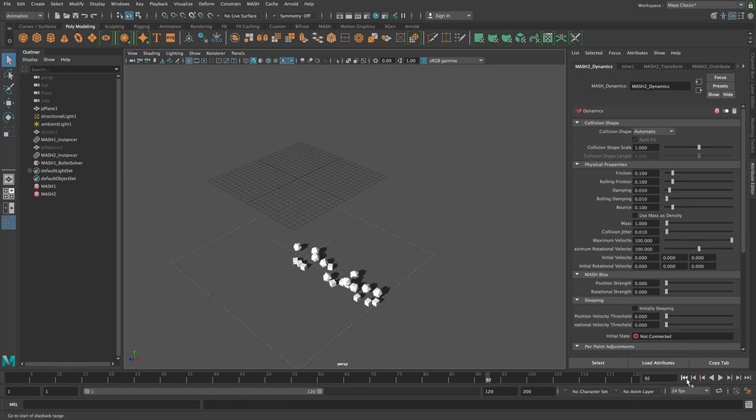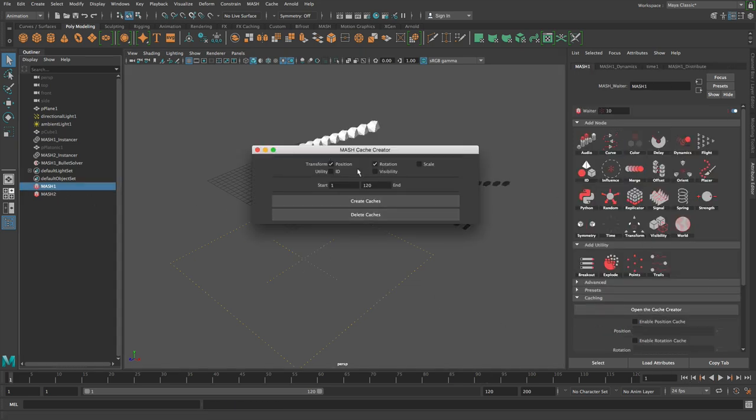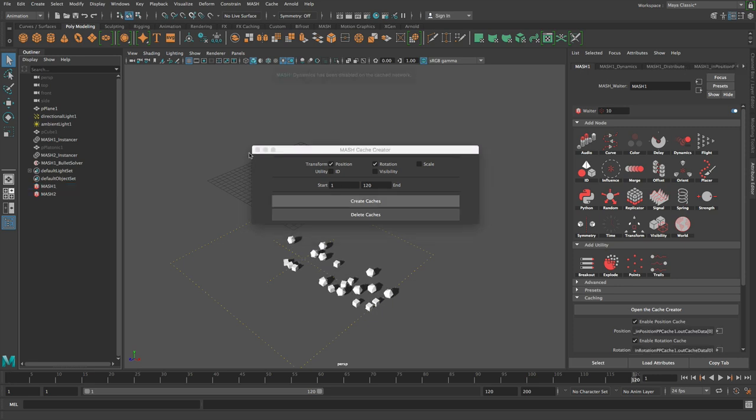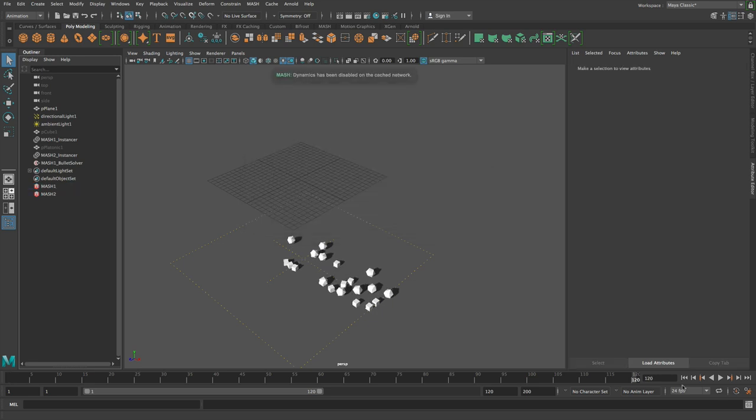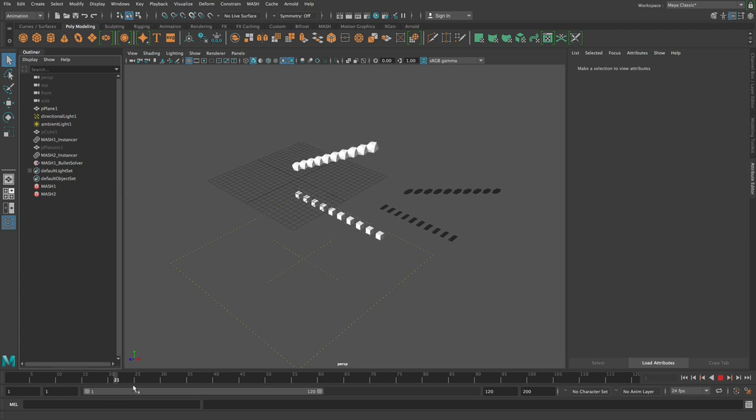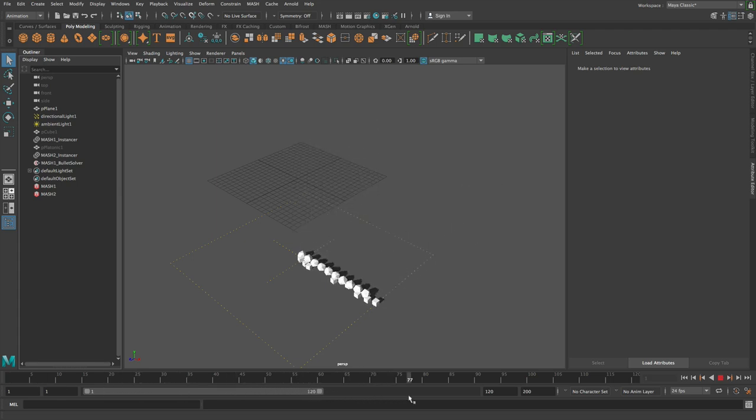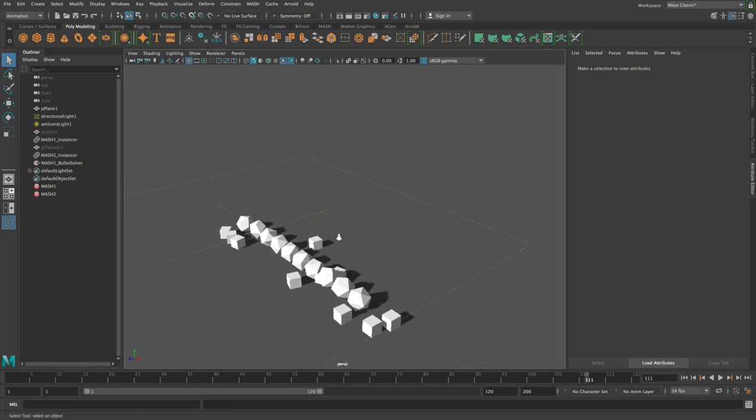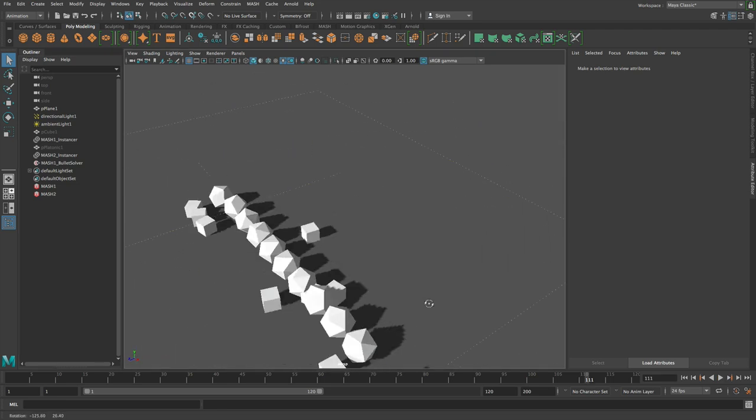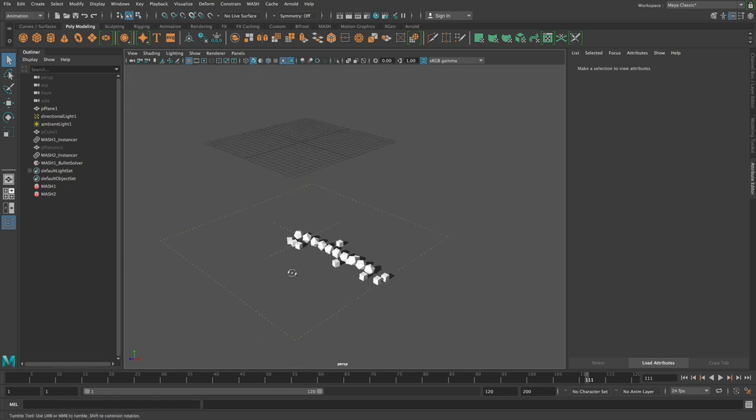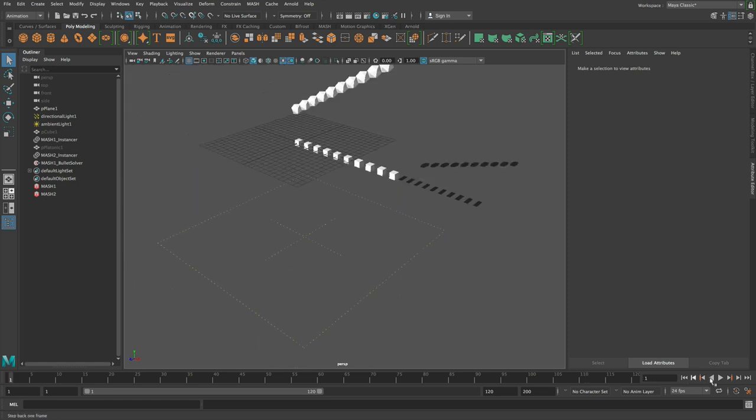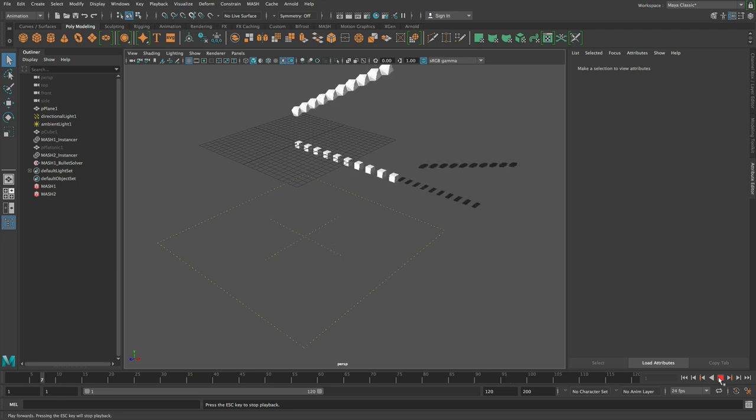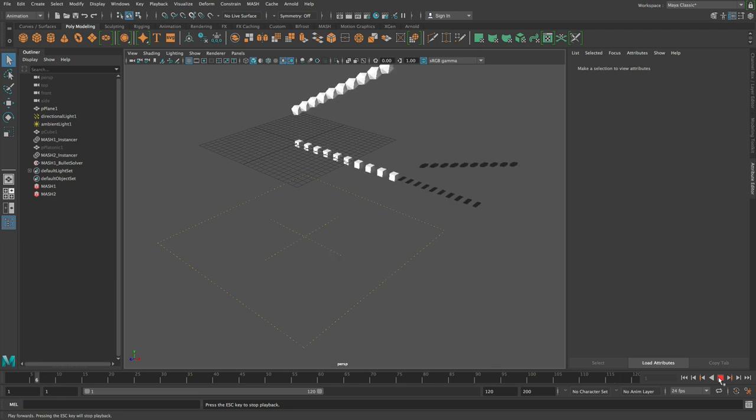So there's a bit of interaction between the two networks there. Now let's say I want to cache this first network. So I open the cache editor and then I want to cache position and rotation. So I create the caches. I rewind the scene so that the caches take effect. And if I play this back now, you'll see that the second mesh network is now penetrating with the first. It's not colliding with it anymore. And that's even though the first mesh network has its correct animation, the second mesh network has now changed because the first mesh network is no longer dynamic.